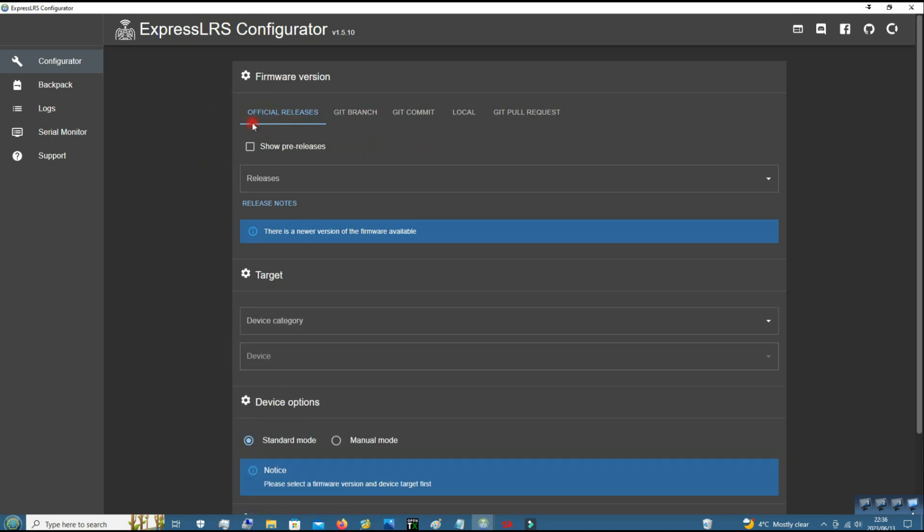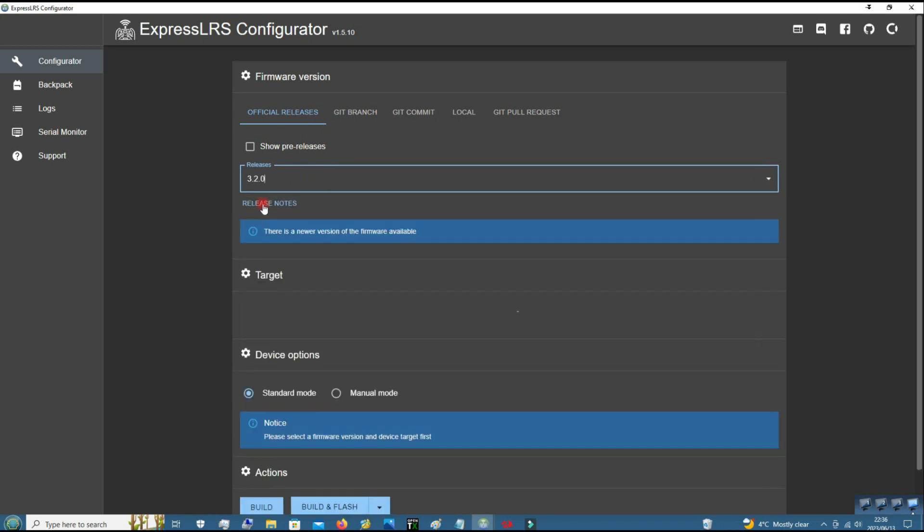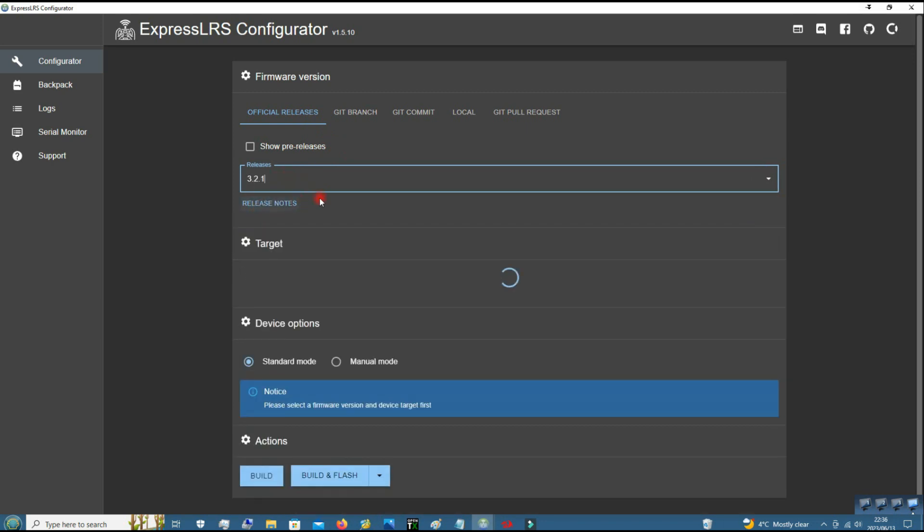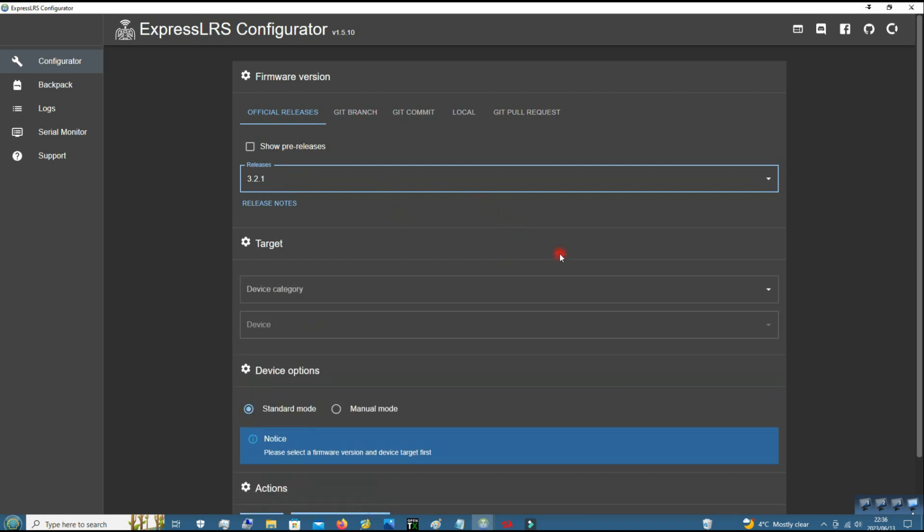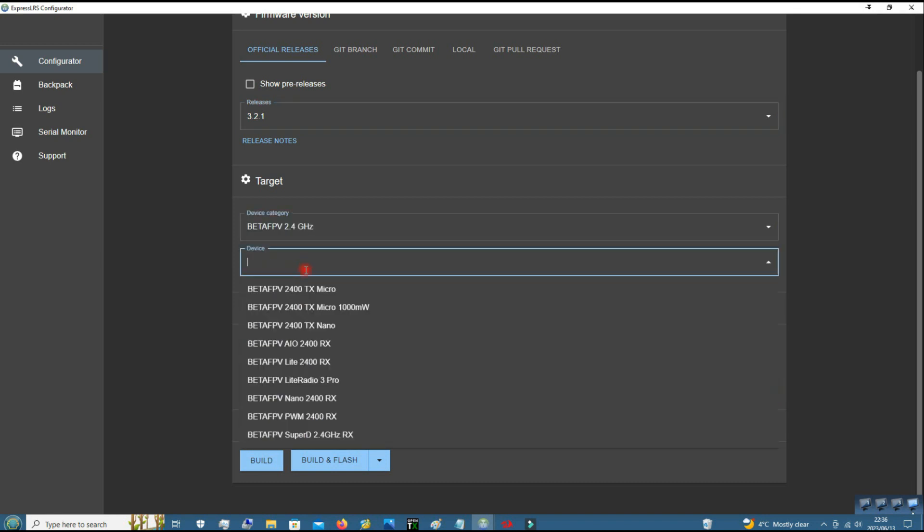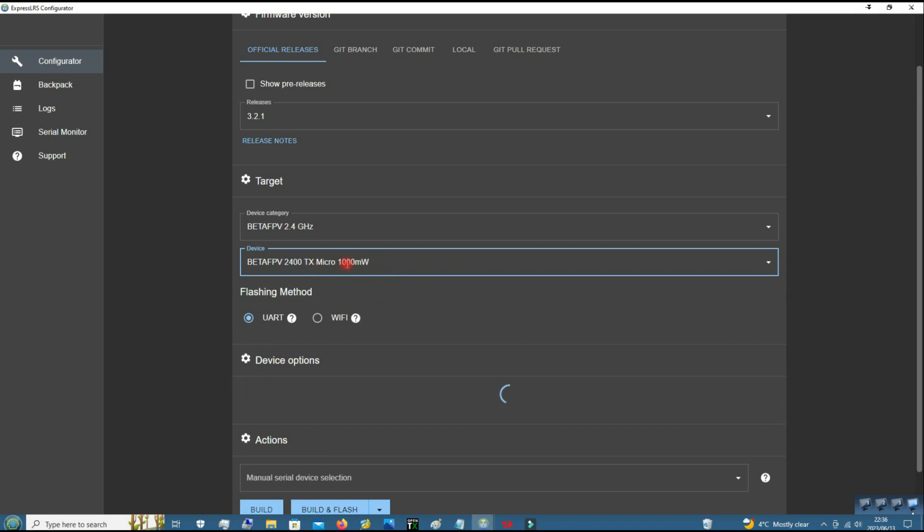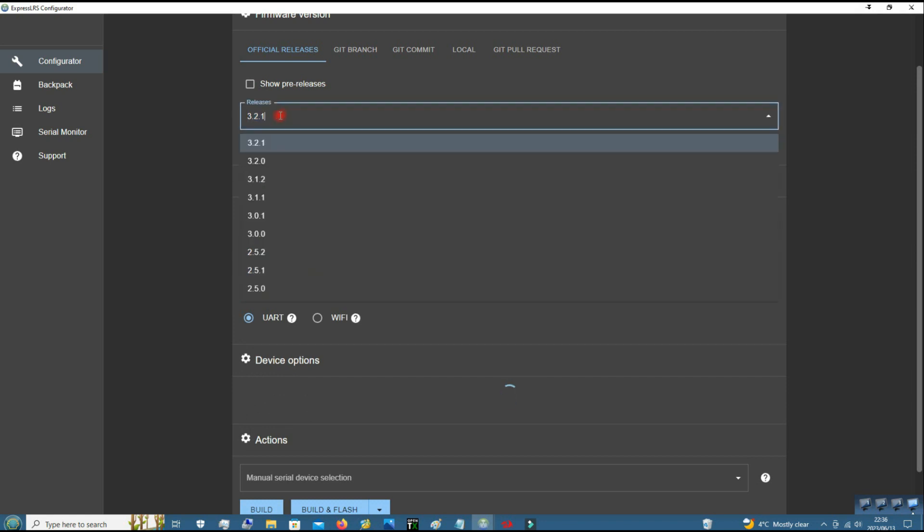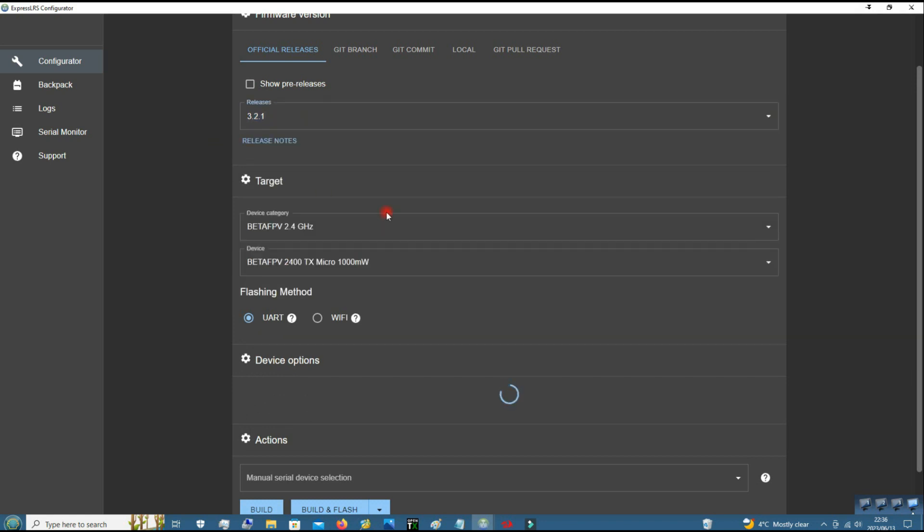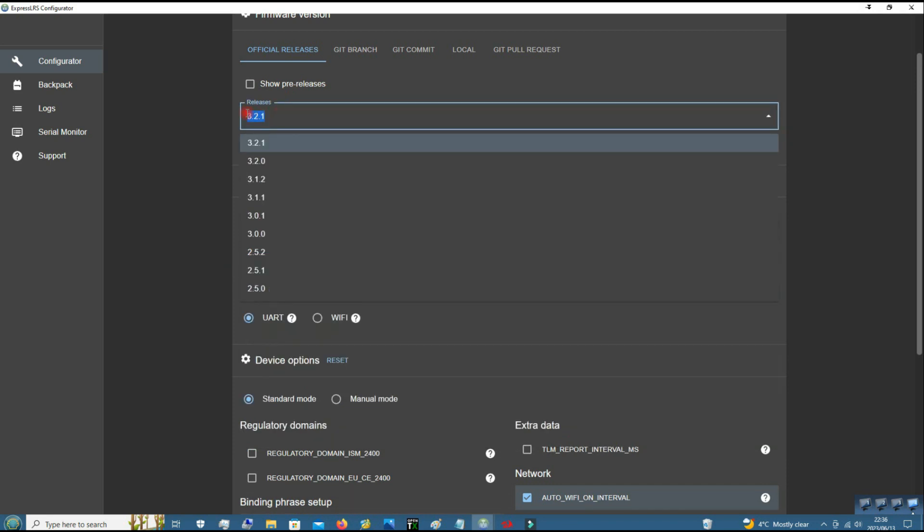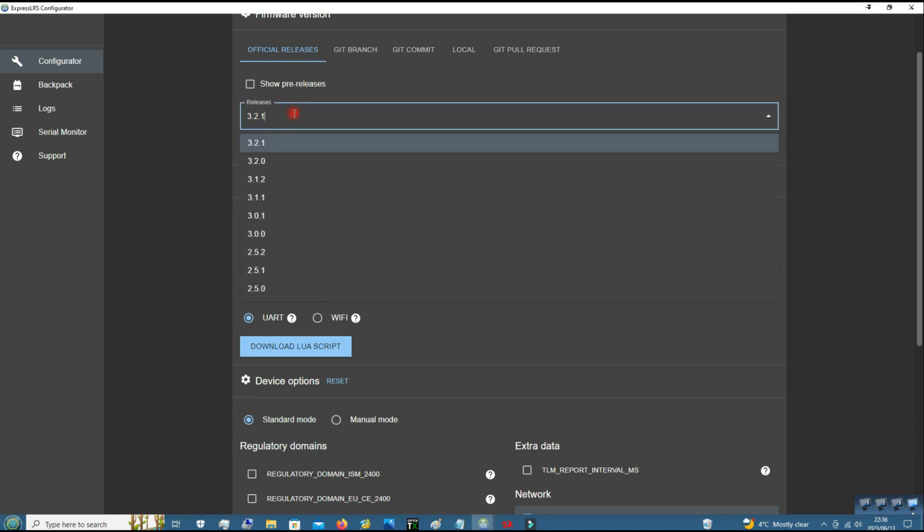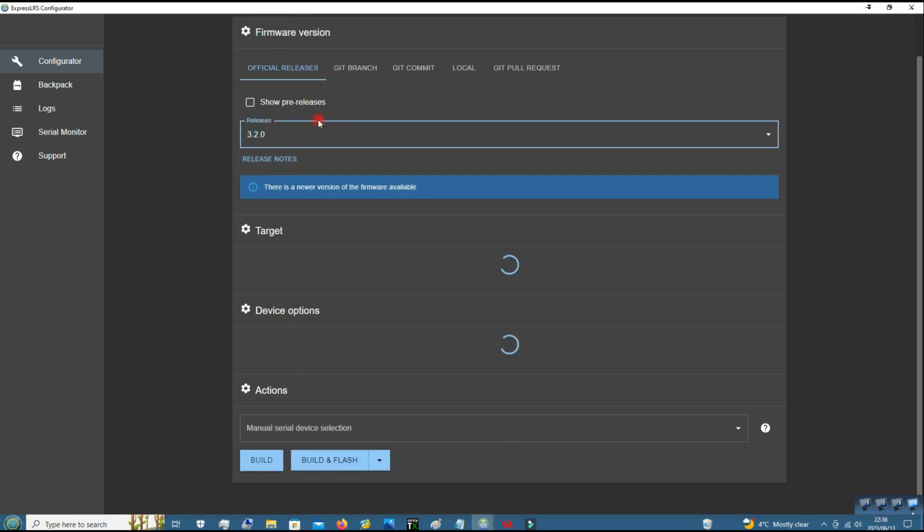Then you go to official releases and then choose 3.2.0, not 3.2.1, because for some reason the one watt module comes from the factory with this software instead of this one. And for some reason if you try to change it to the correct one, this one but on 3.2.1, it keeps failing. So I'll show that later in the video. So instead choose 3.2.0.